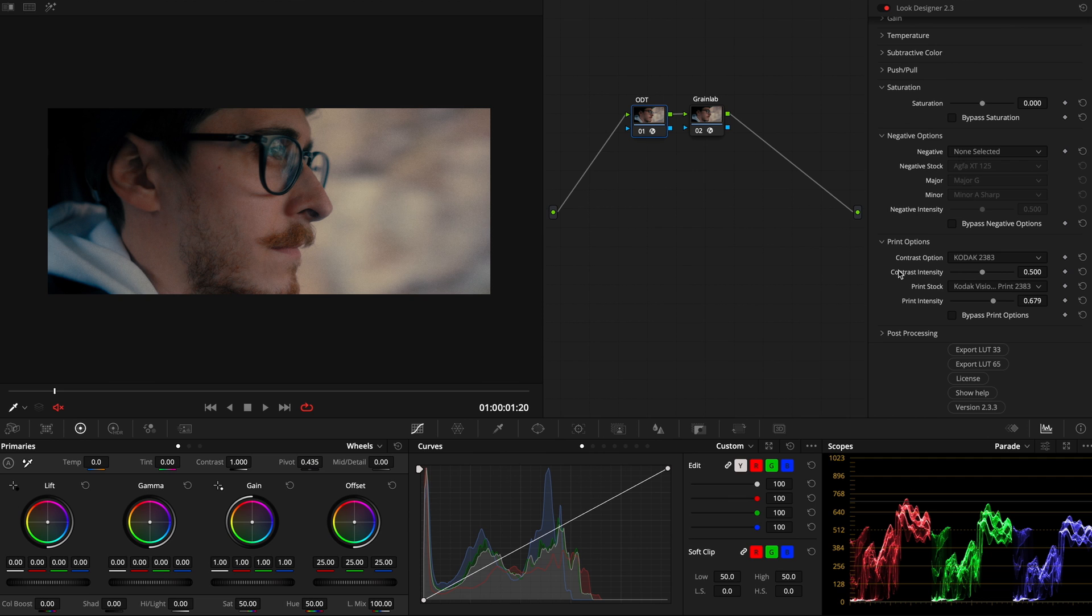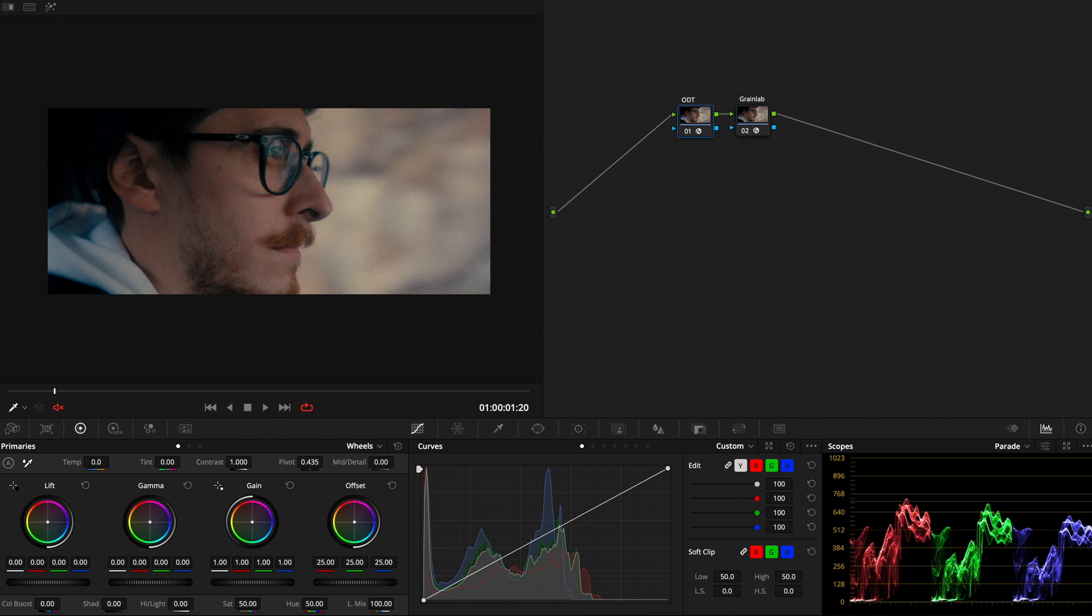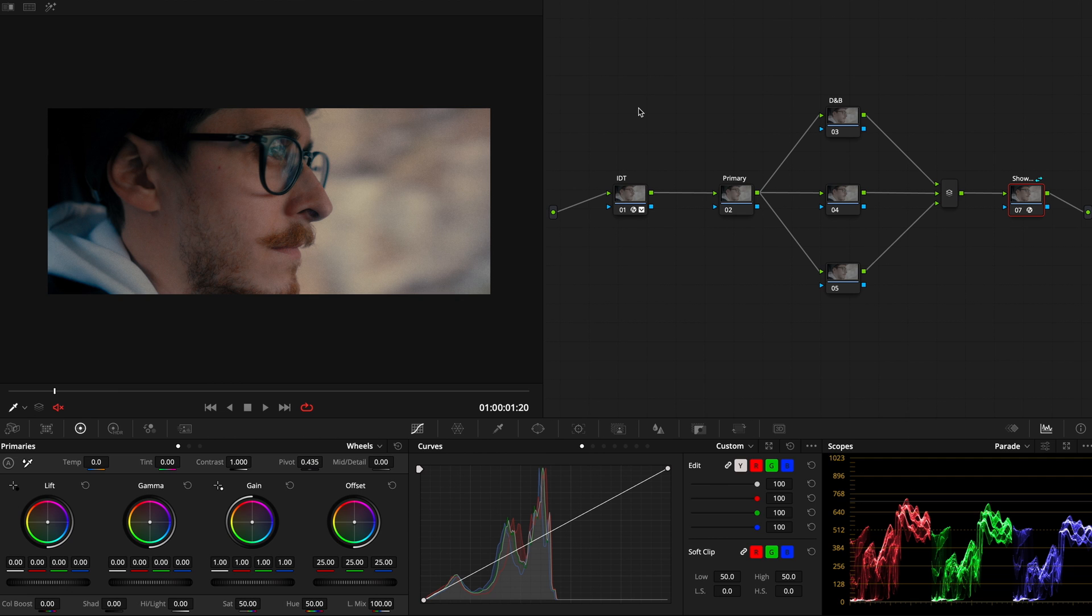I'm going to talk about that in the end. My ODT is transforming my AriLogC into Rec.709. So into this ODT, I'm actually giving printing options. In this case, I chose the Katavision Color Print 2383, a really common one, and the contrast option stands on the 2383. You might ask, why am I doing those three steps? So it's really simple.